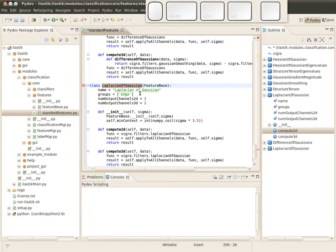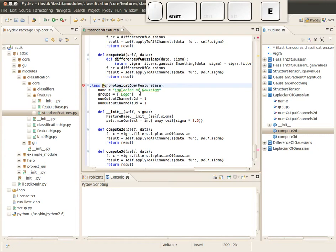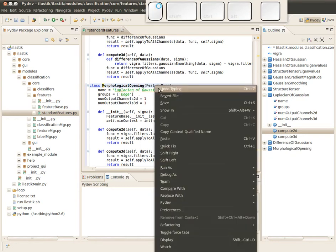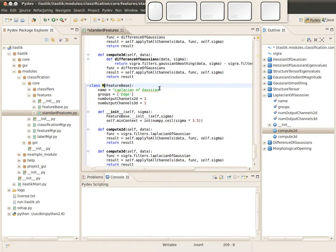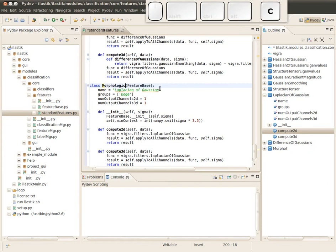As I mentioned, I'm going to add a morphological operation. In our case, the morphological opening. So I would just call this class morphological opening, and of course I want to also set the name correct: morphological opening.